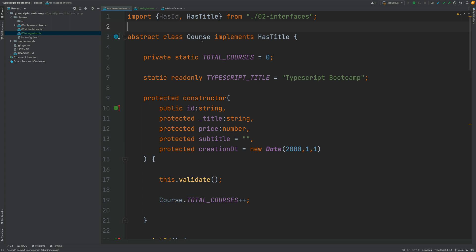Imagine you have a class in your program, such as a courses service, that you use to add, remove, or update course entities in the database. You want to make sure that class only has one instance in the whole program. The requirement exists because the class takes a long time to initialize — say 10 seconds — and consumes a lot of resources like memory. That's a typical case for wanting to create a singleton.